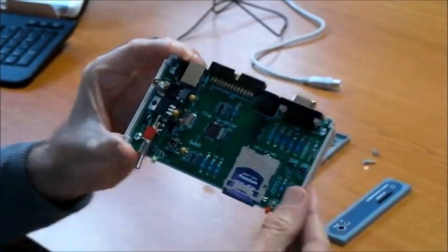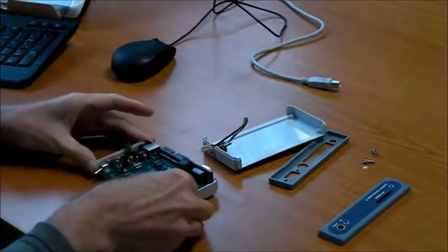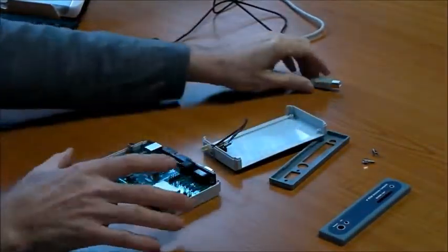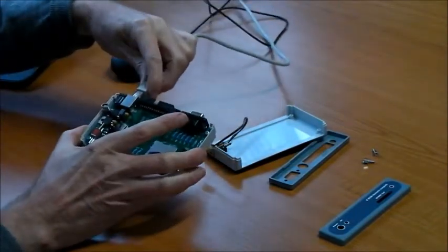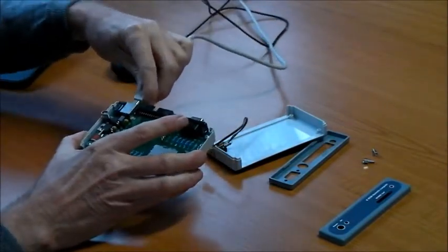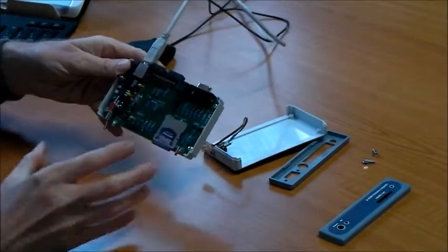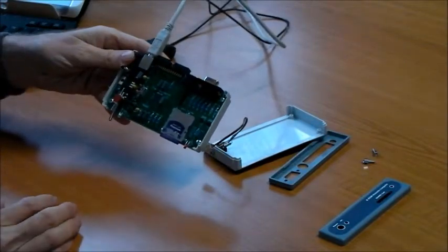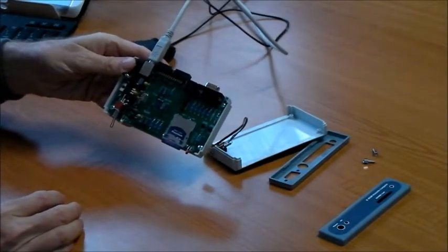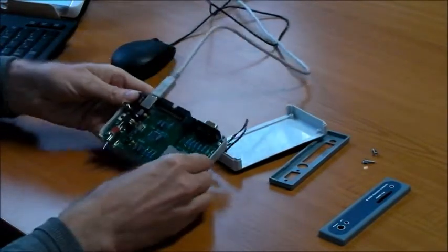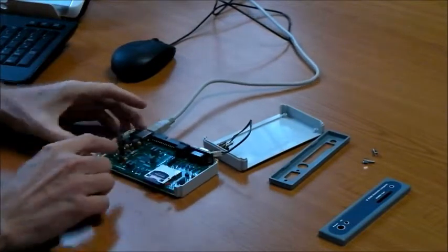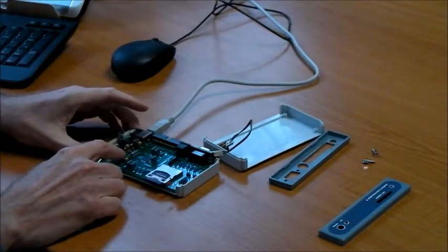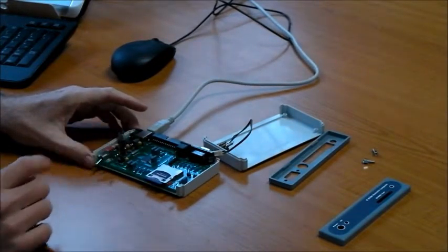To update the firmware of the Maximite, you connect it via a USB connection to a standard PC and then power it on while holding the reprogram button.